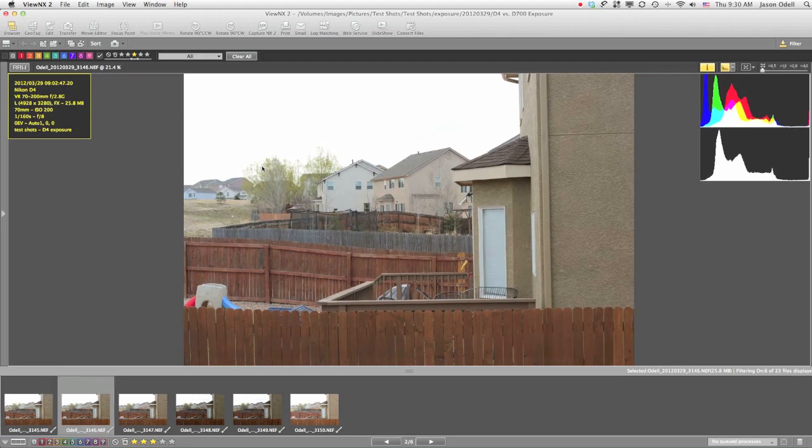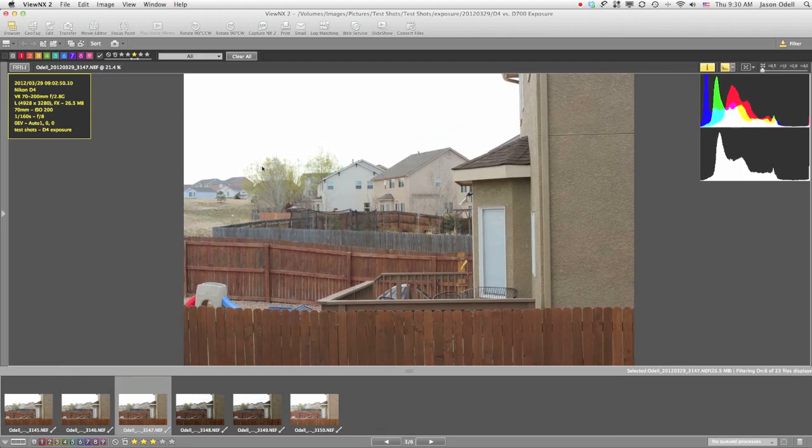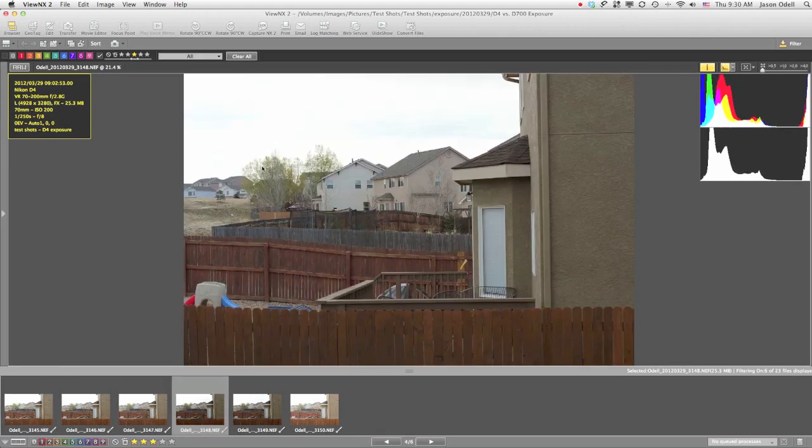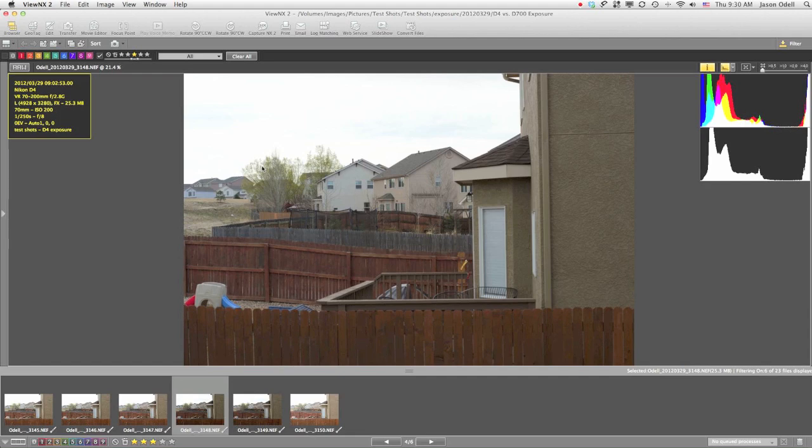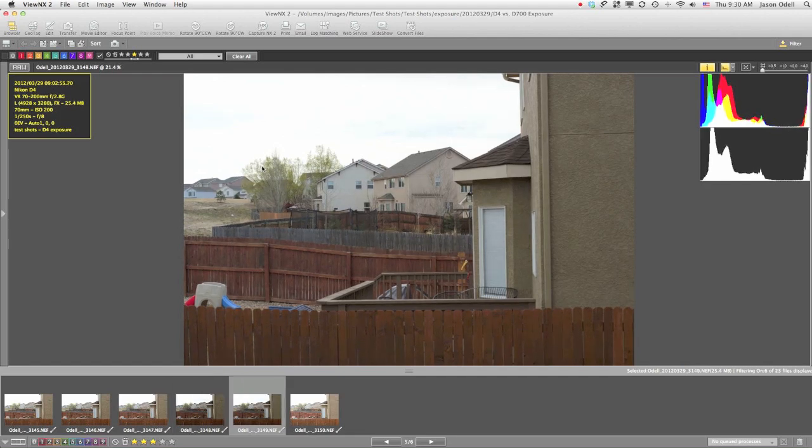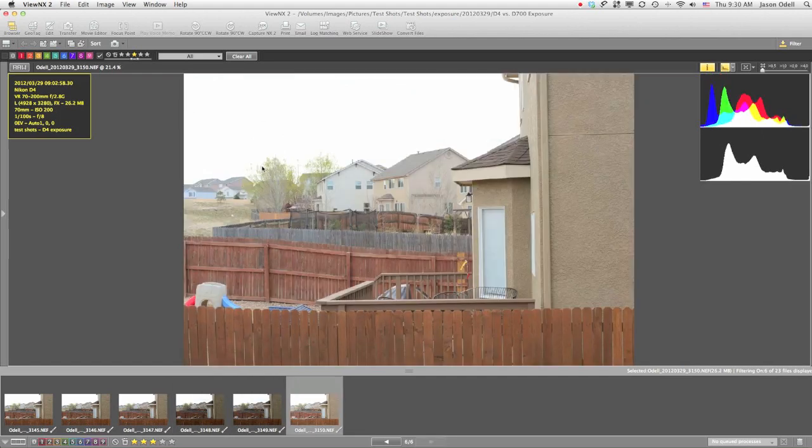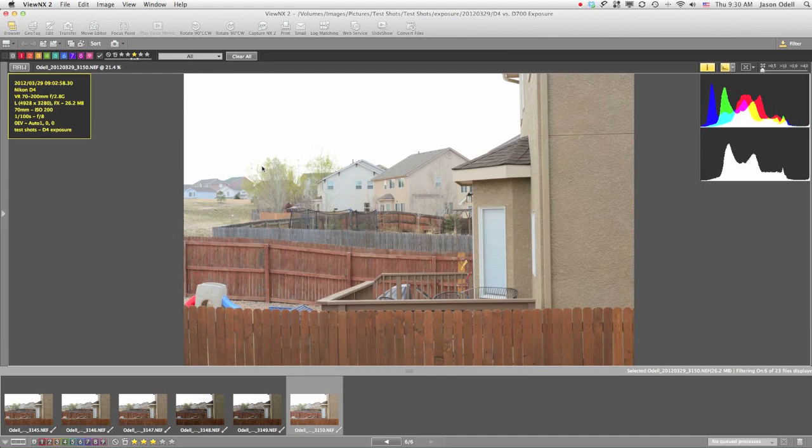So if I go between these test shots, you'll start looking at those histograms and notice—hey, this one's a little darker. This is 1/250th of a second at f/8, and this one's 1/100th of a second at f/8. So what's going on here? Why am I getting different exposures of the exact same scene?